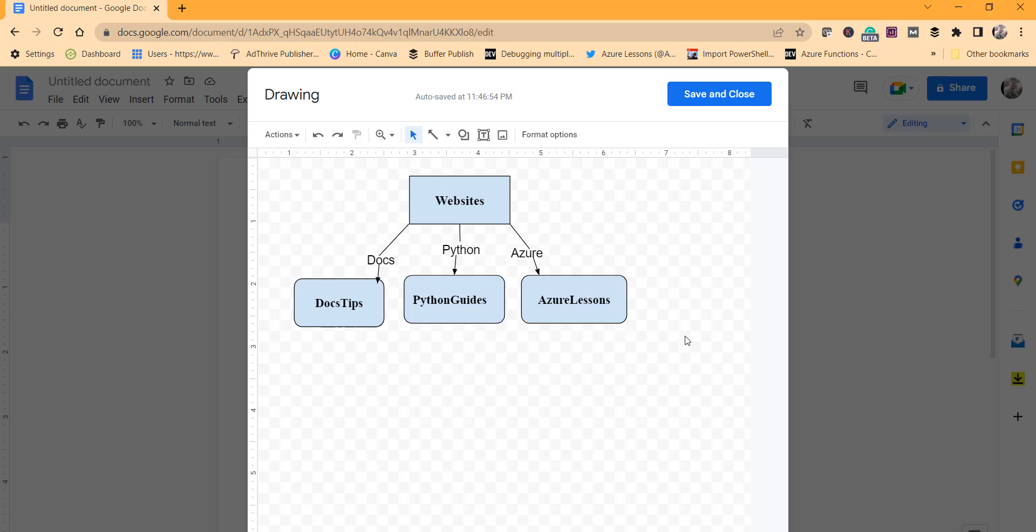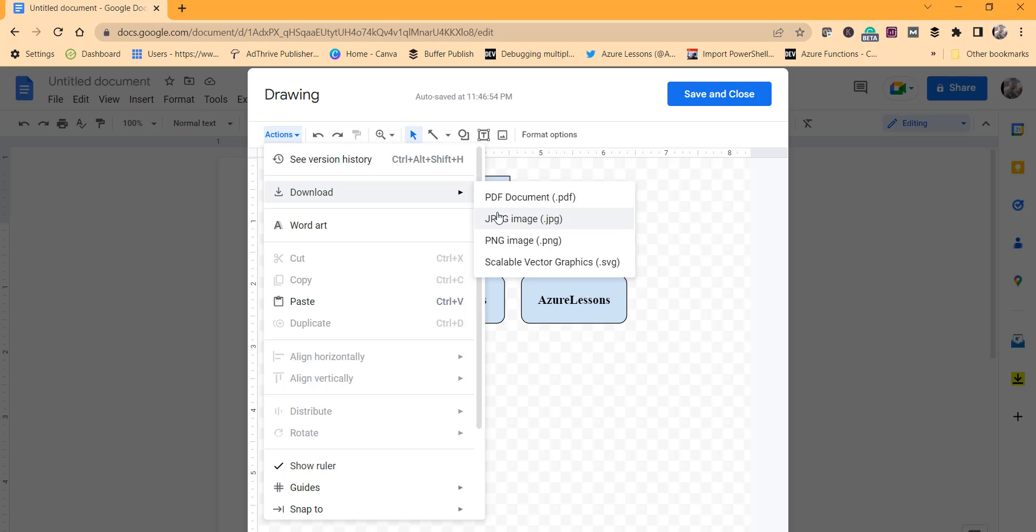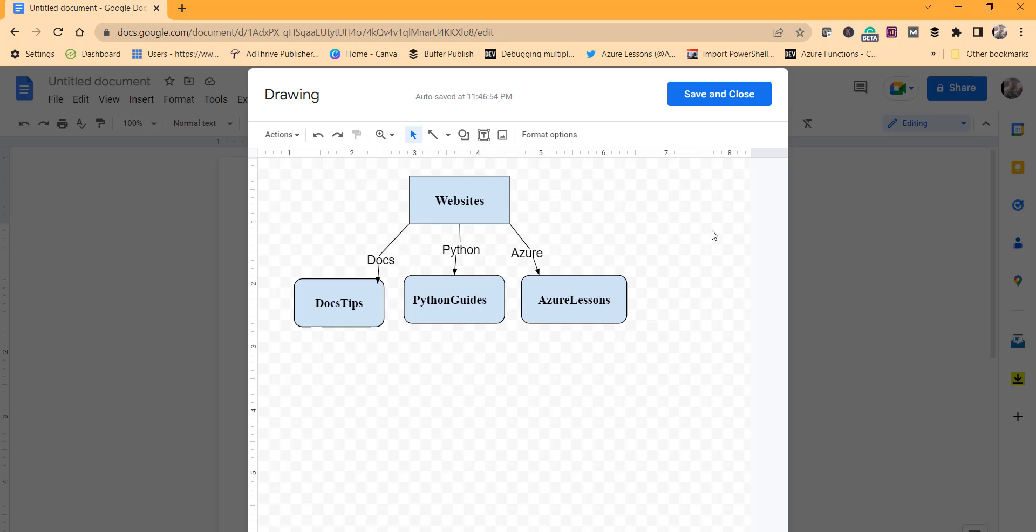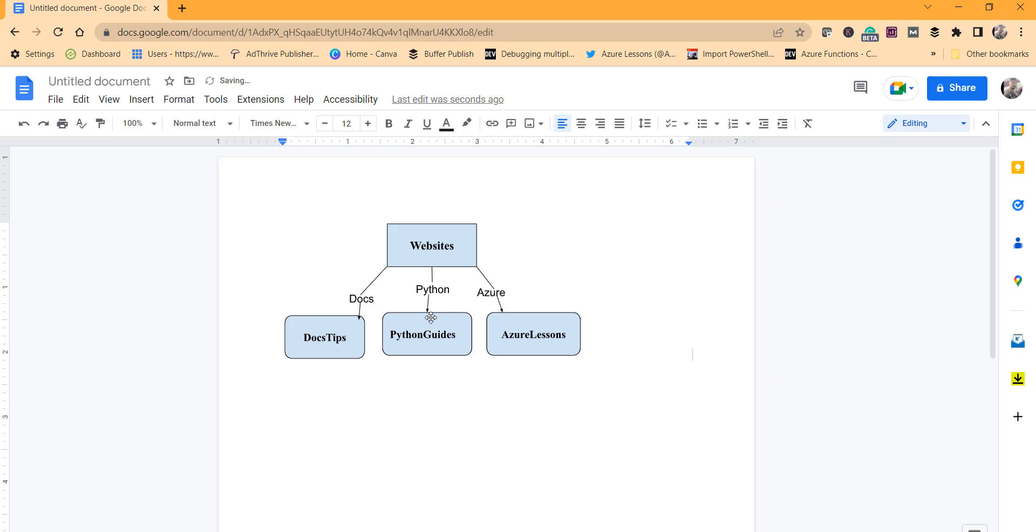Now what you can do is either you can click on Save and Close so that it will add this map to your Google Docs document, or what you can do is you can simply click on Download and download as PDF or JPG or PNG, whatever you want. You can click on Save and Close; it will add this map to your Google Docs document.